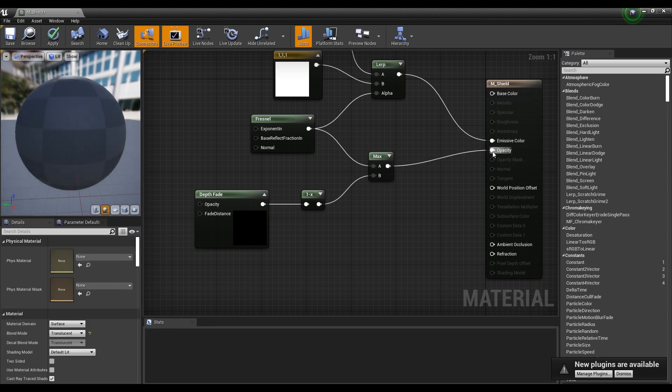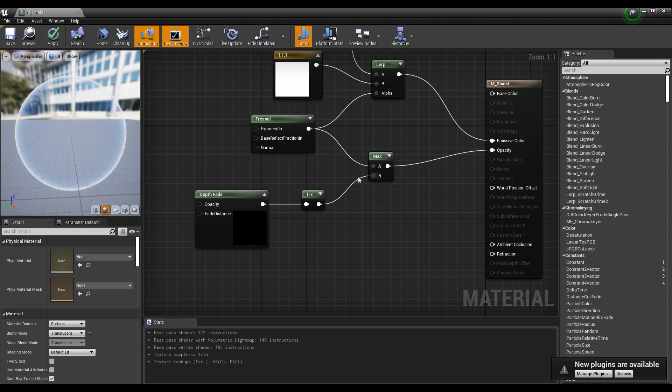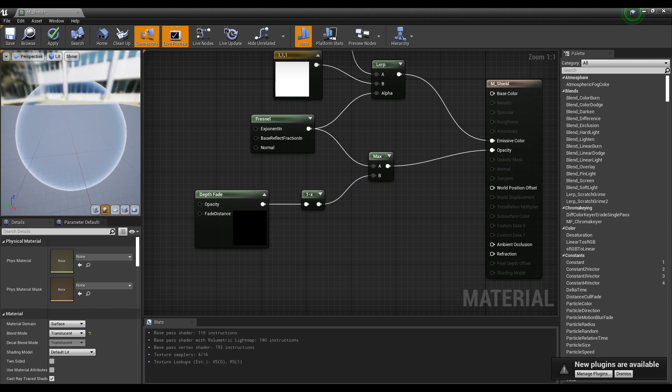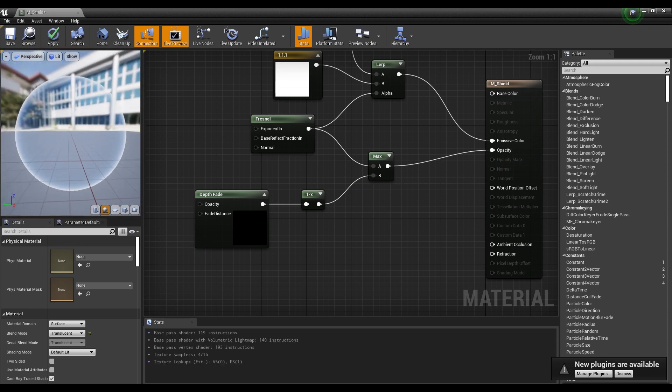Now, if you connect the Max node to Opacity, the value of the inner transparent part and the outer white border part will be displayed by the Max node.